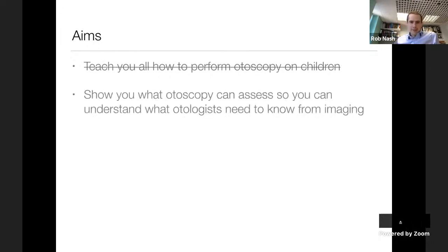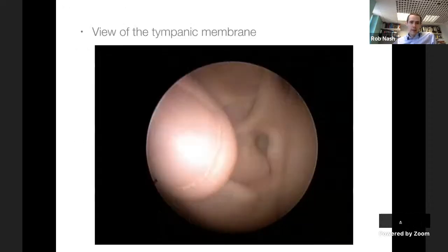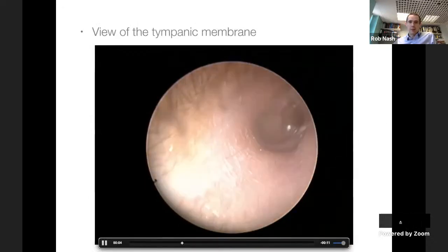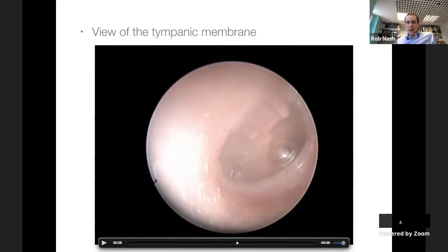Obviously I'm not here to teach you about performing otoscopy - I'm here to show you what otoscopy can reveal in an ear, so you can understand what it can't show, and that's what we request imaging to find out. This is a standard view of a tympanic membrane with an otoendoscope. Looking inside the ear canal, you get a lovely view of the ear canal on the way in and a clear view of the whole eardrum.